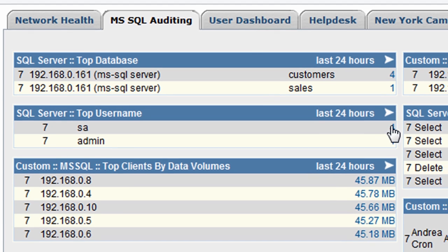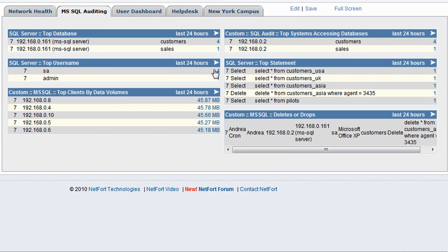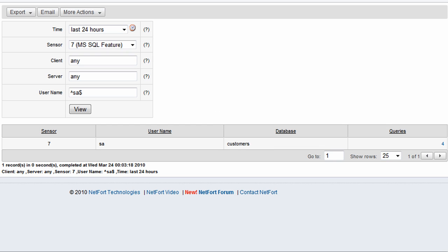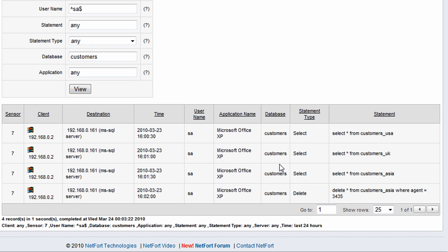We have the option to drill down and find out what queries have been run with the system attendant account. And here we have revealed the queries and here's the system attendant account.